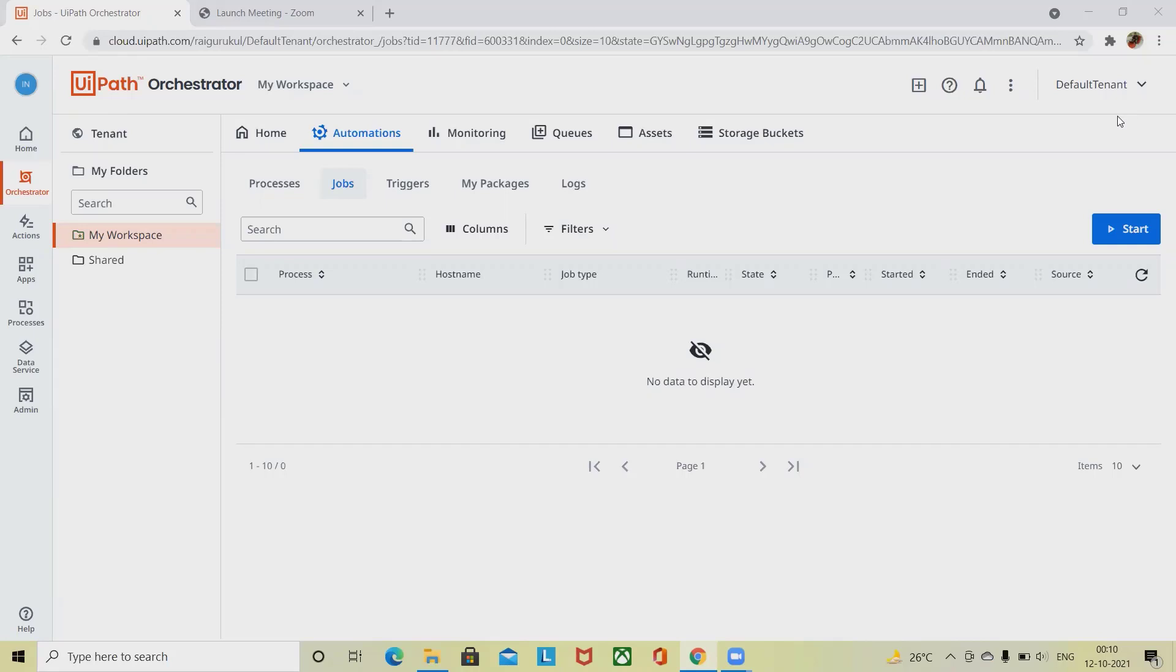Here we'll discuss what are jobs, how to create and start jobs, and do several configurations in UiPath Orchestrator.